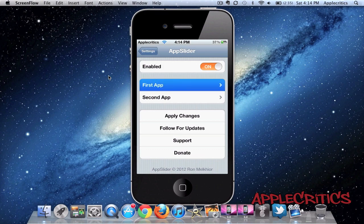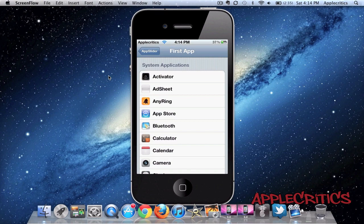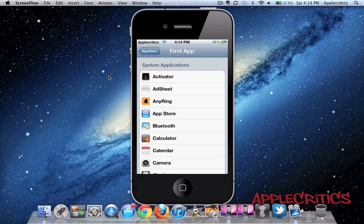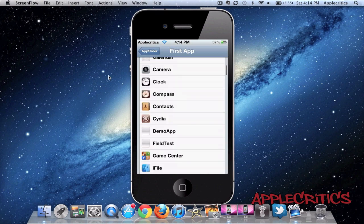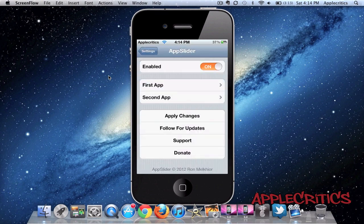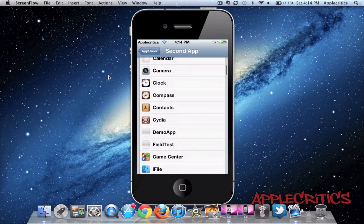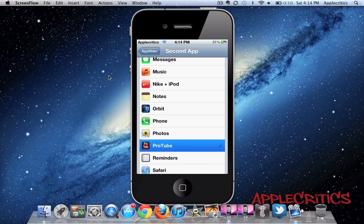you'll go to First App and choose the app that you want to use. For example, I can choose Cydia, and then for the next icon, I can choose the Protube app.